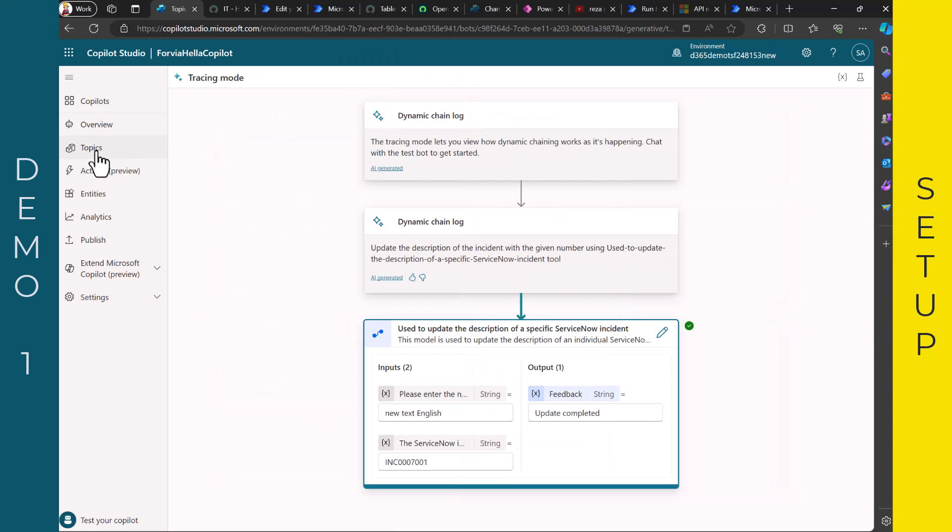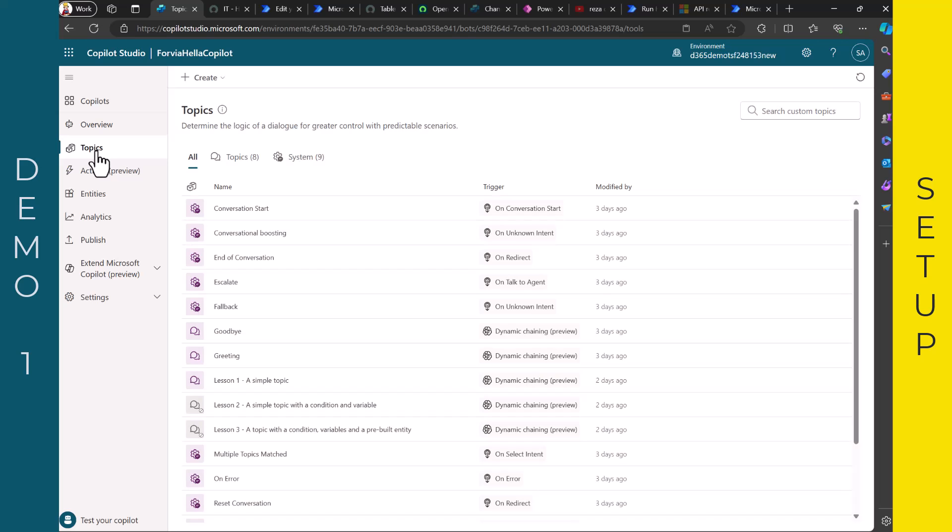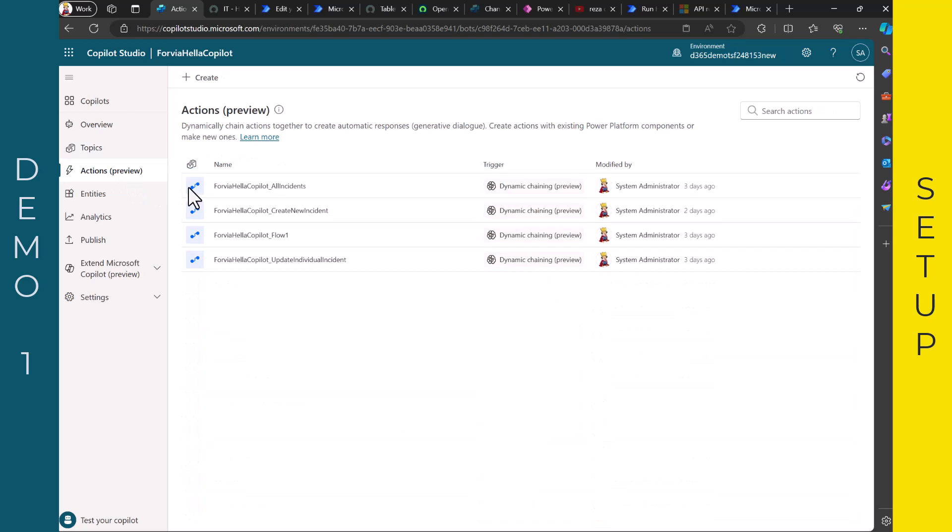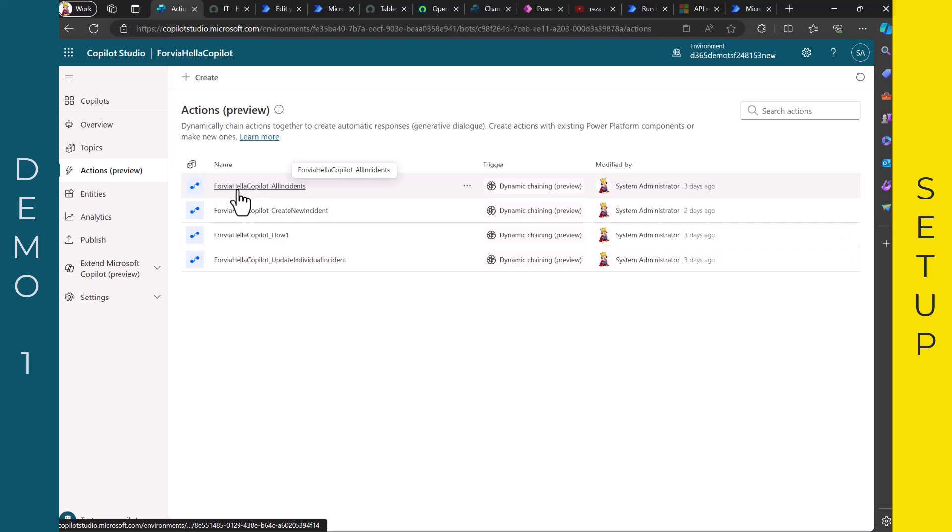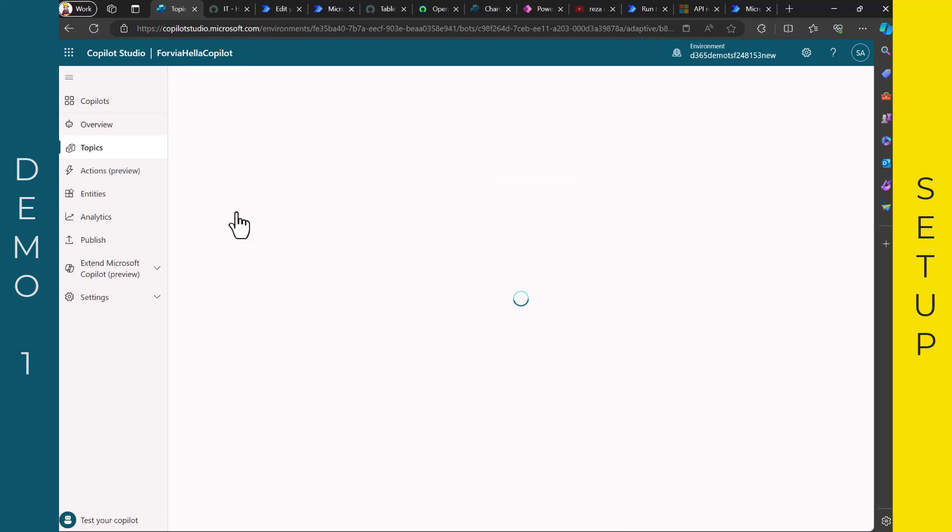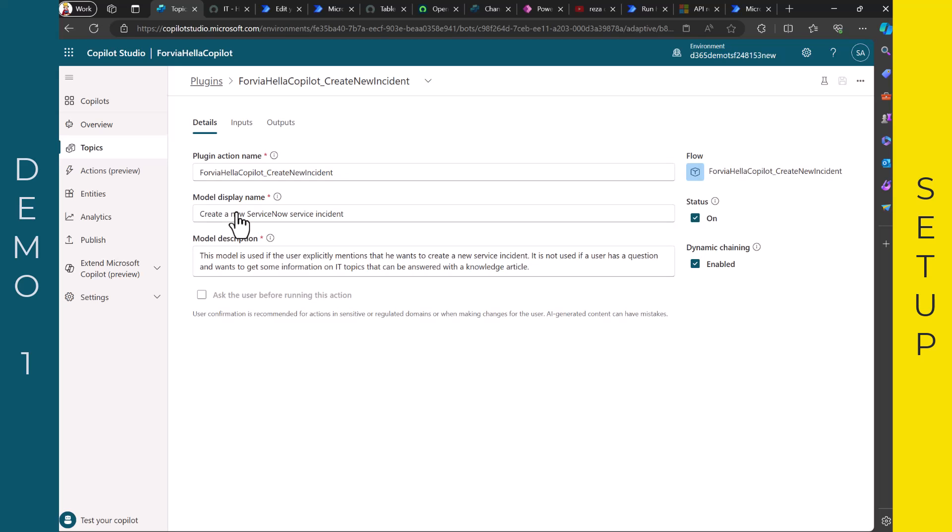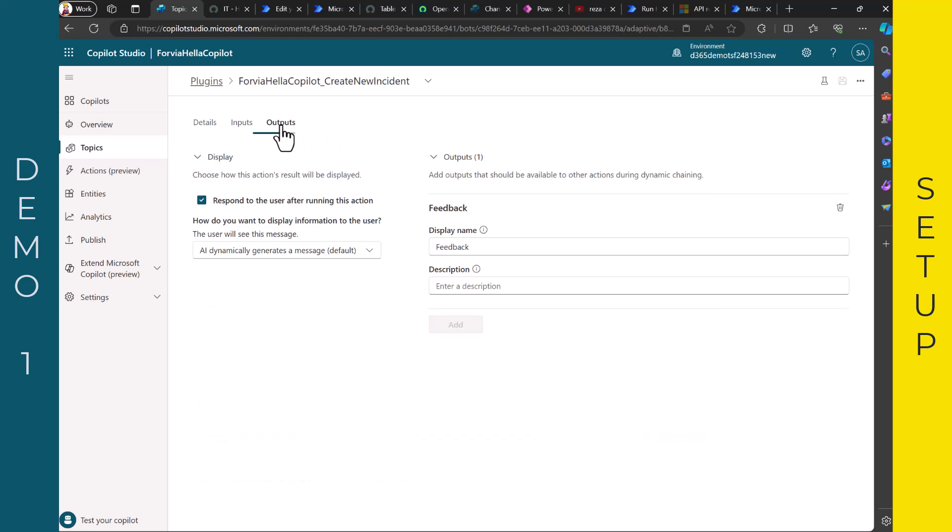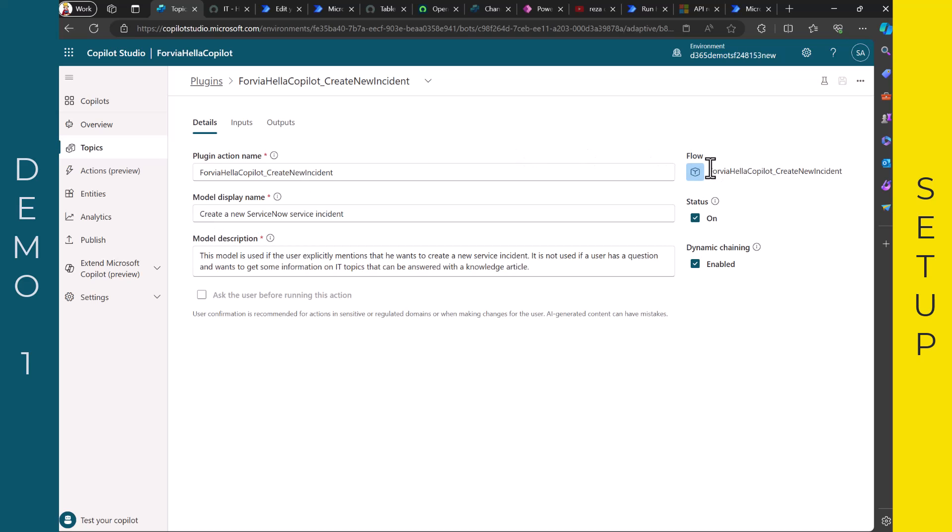So the first thing is I have here different topics. They are basically out of the box topics and I added here the actions. And you see here these are all power automate flows. So for example, if I want to create a new incident, I did not show this just for a reason of timing here. Then you will see that you have to describe when this action or plugin is used to create a new service incident. Then we can provide a short description and the urgency. That's what I wanted to fill. And then we get a feedback, okay it's done.